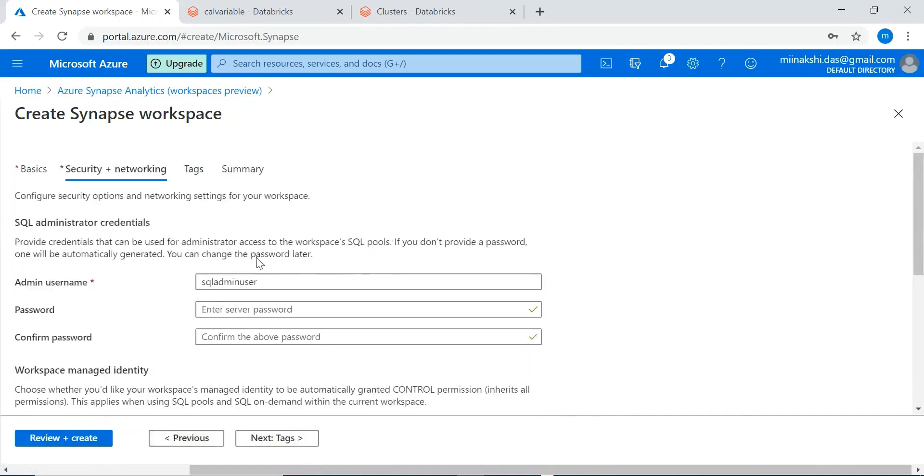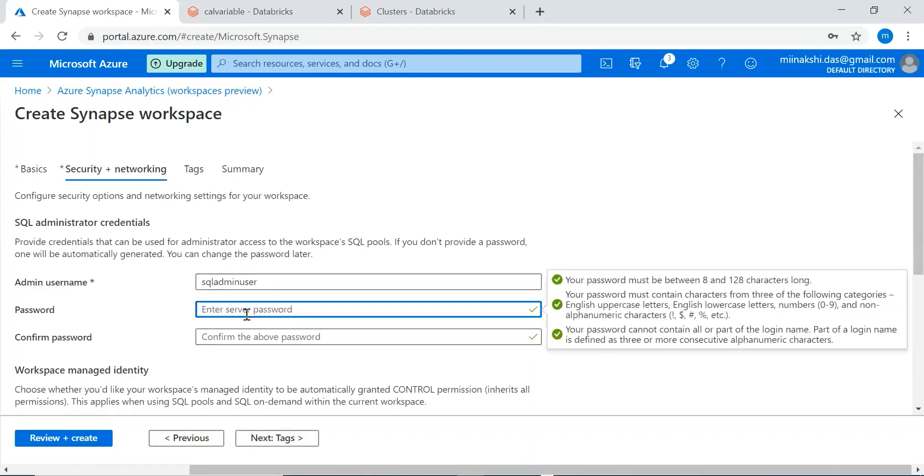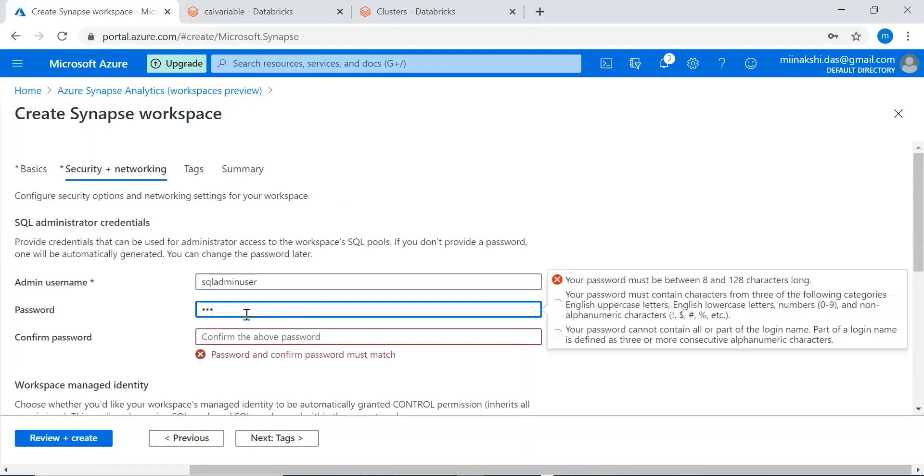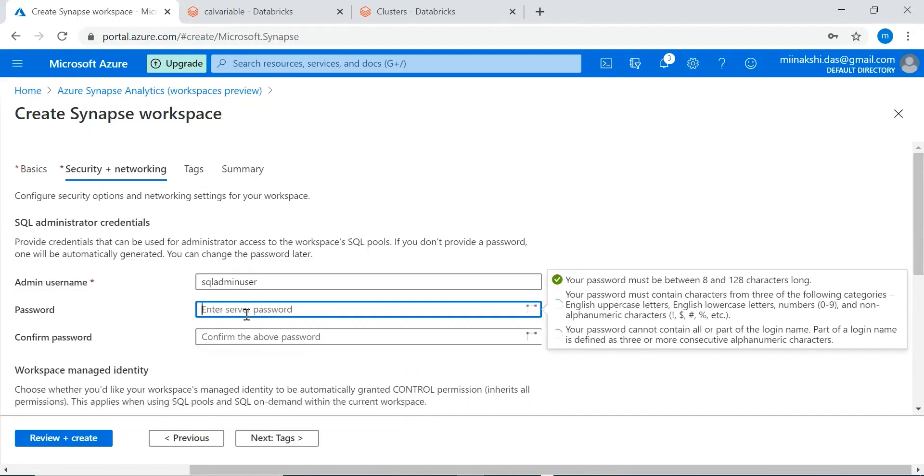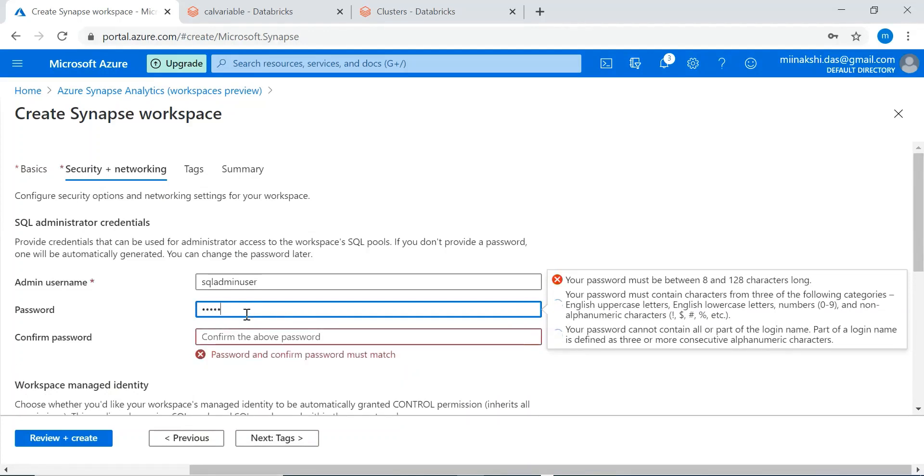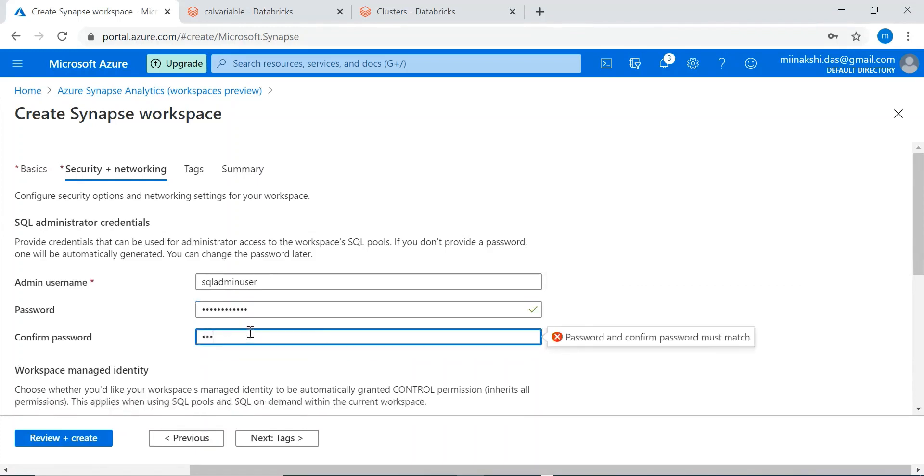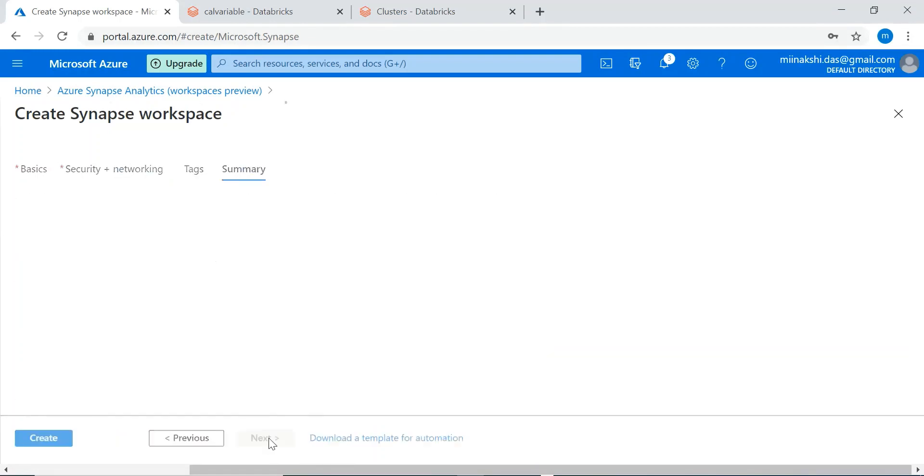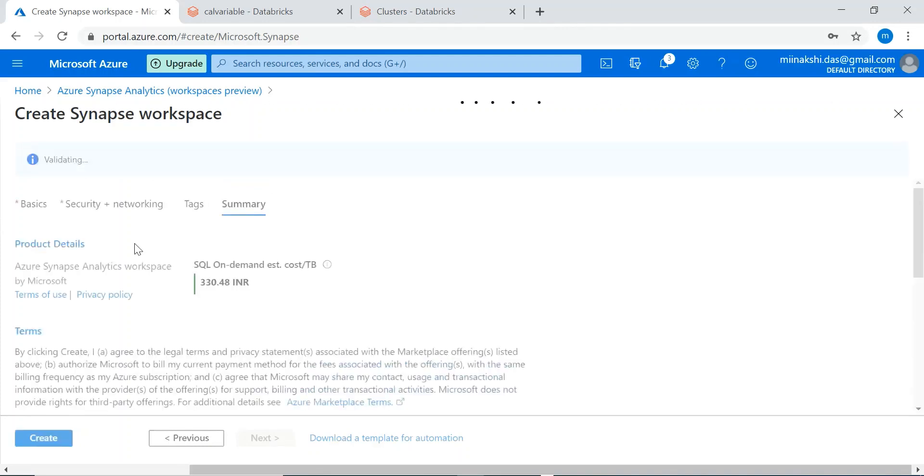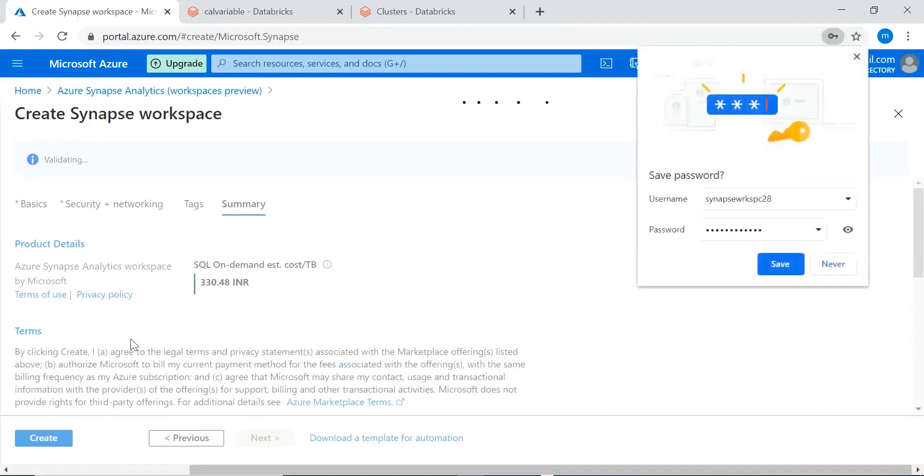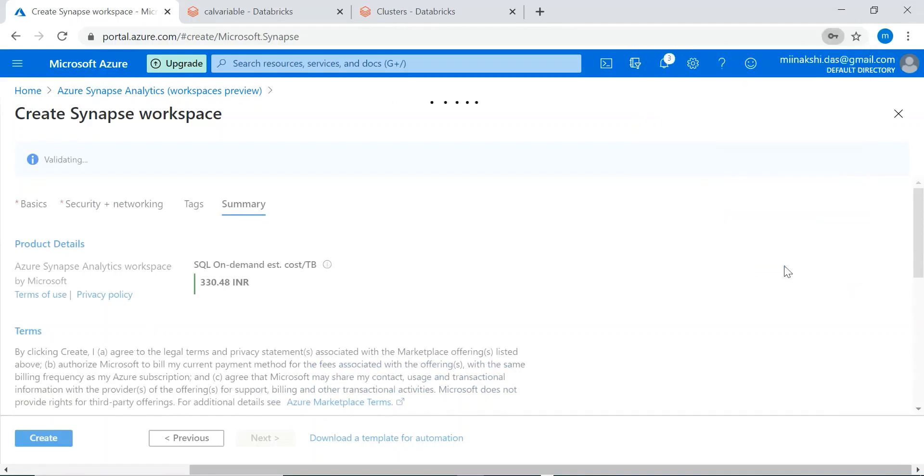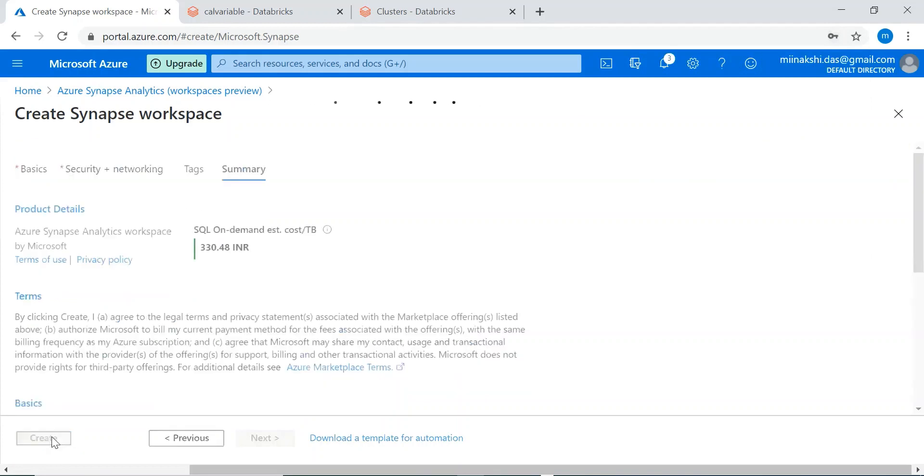Here we need to give the password also. Next, next, next. Create.